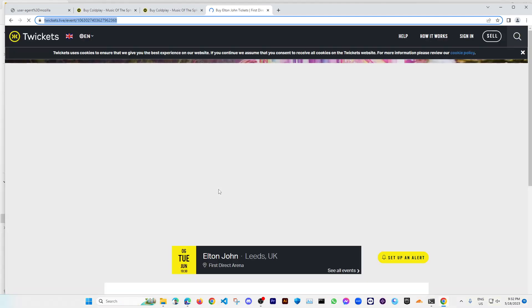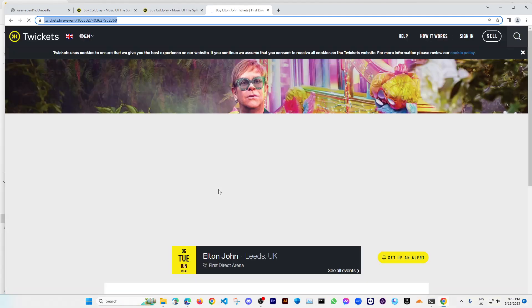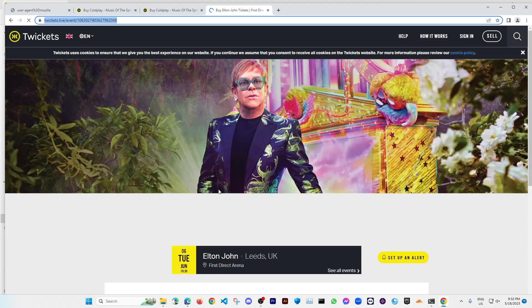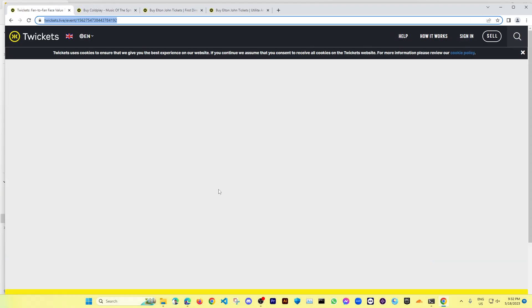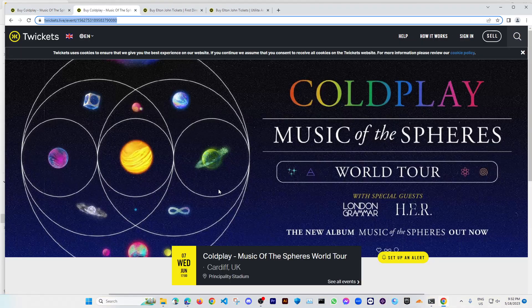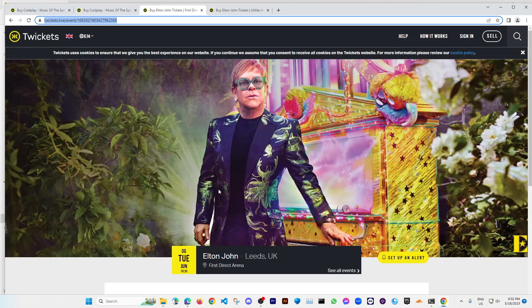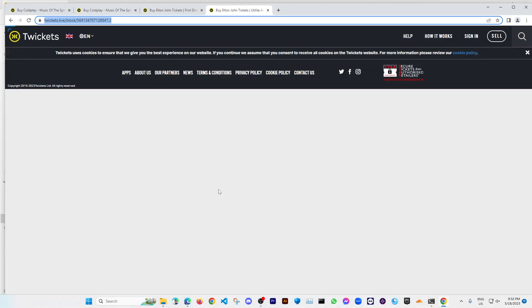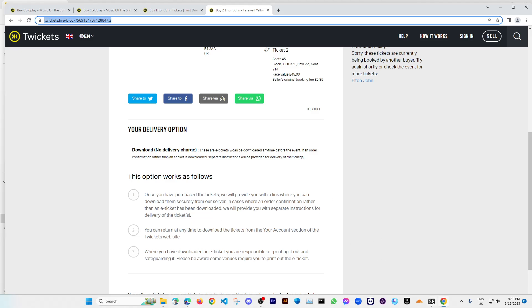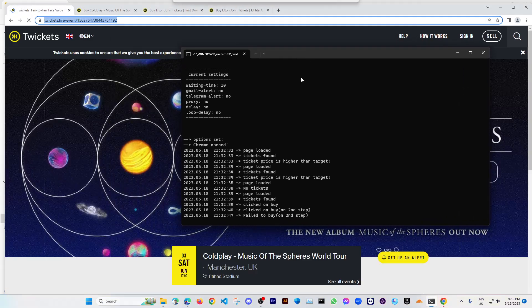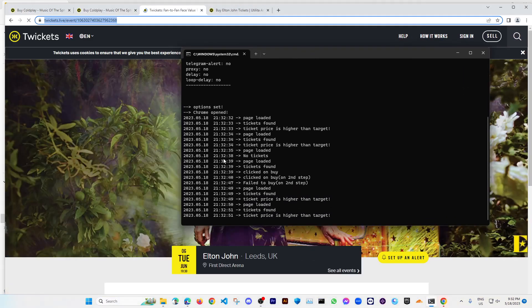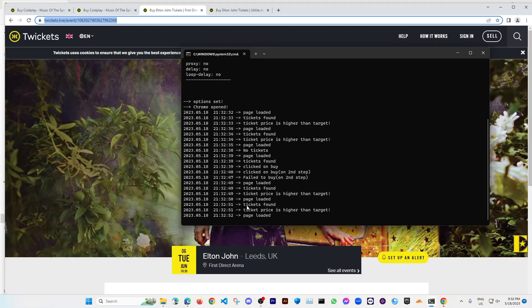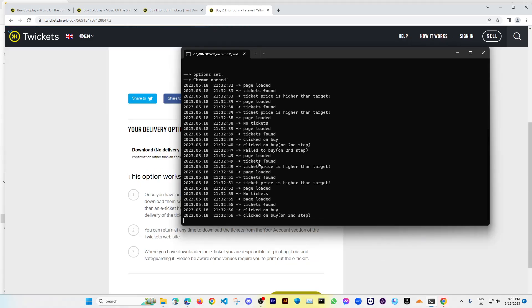When there is a ticket available, if it finds any ticket available, then you will see how fast it works. Okay, so it has come to the next page but there is no ticket available. So you can see all the timelines also, the page loaded and all the things. You can see here it has found the ticket.